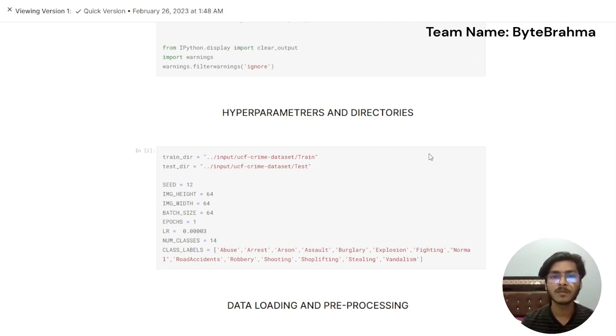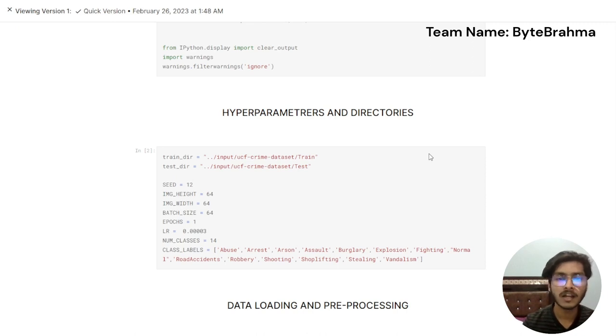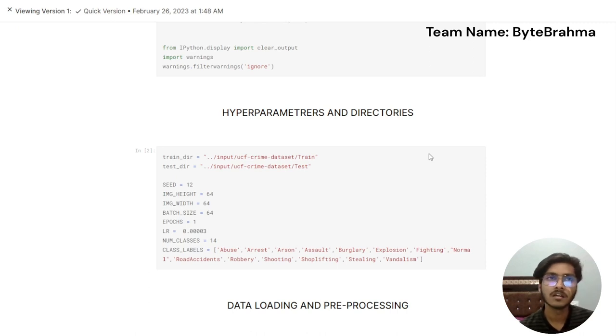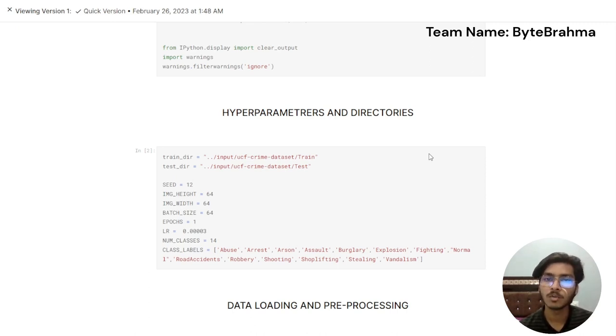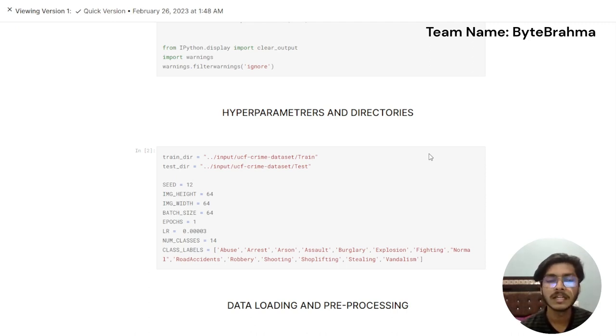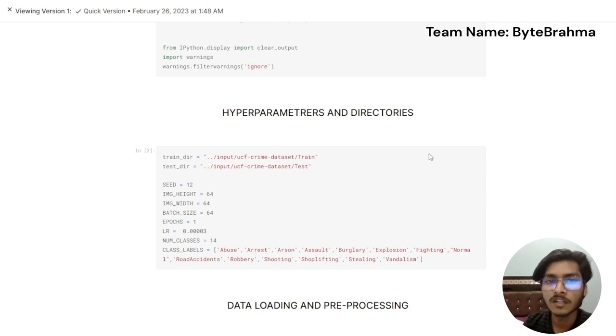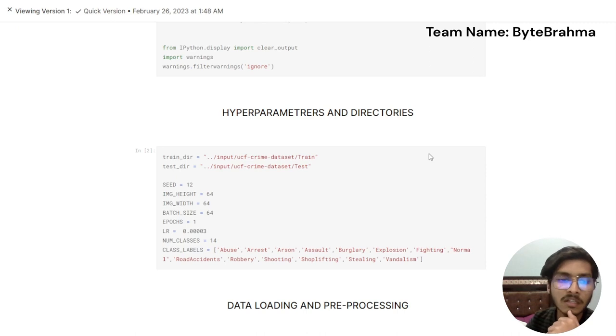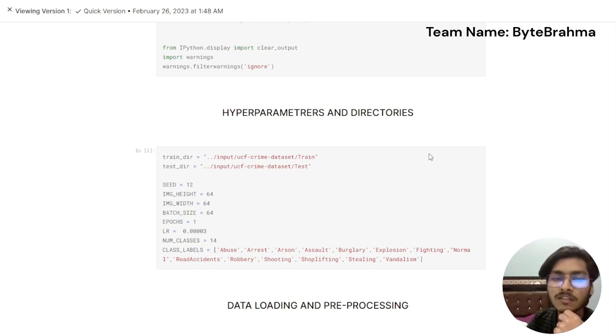We put it to the code and we fix the image height and image width and we make it uniform so the data we are feeding and the data we are processing should be uniform so that we get the proper results from the machine learning algorithms. As you can see here we have the image height and image width as 64, so the image will be 64 by 64.